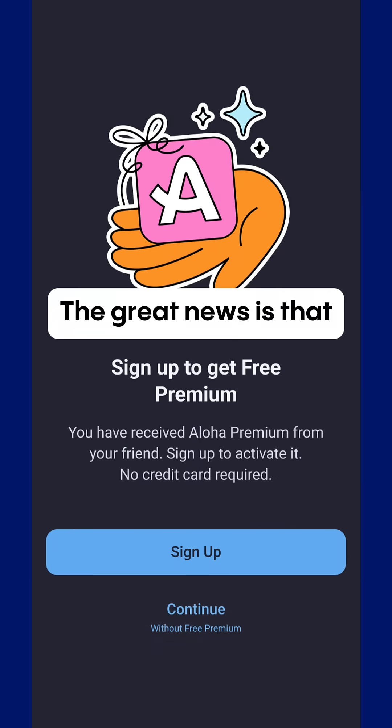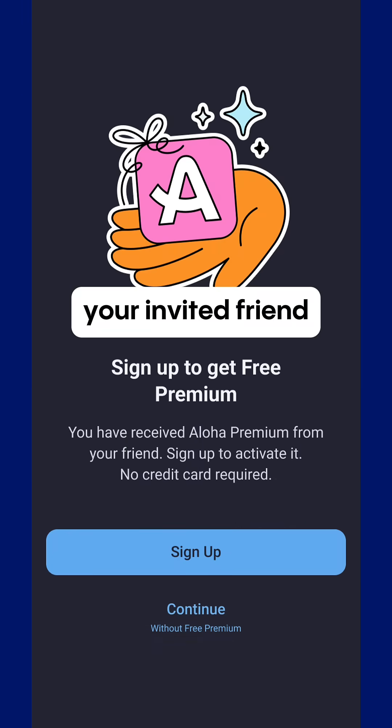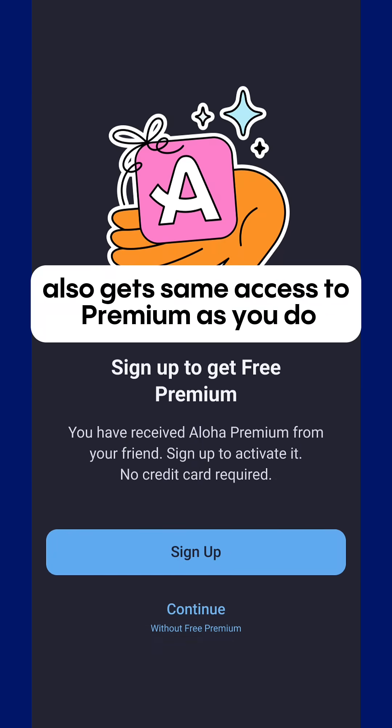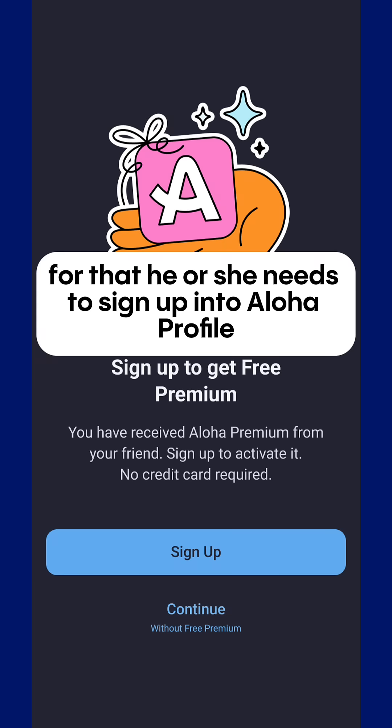The great news is that your invited friend also gets the same access to premium as you do. For that, he or she needs to sign up into an Aloha profile.